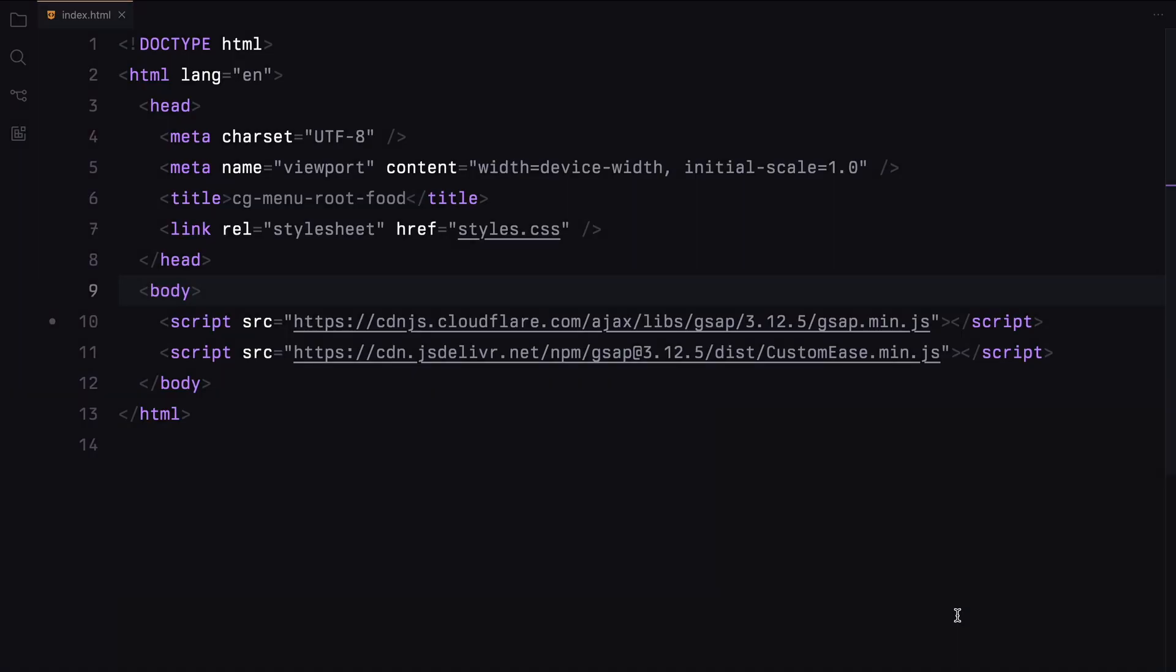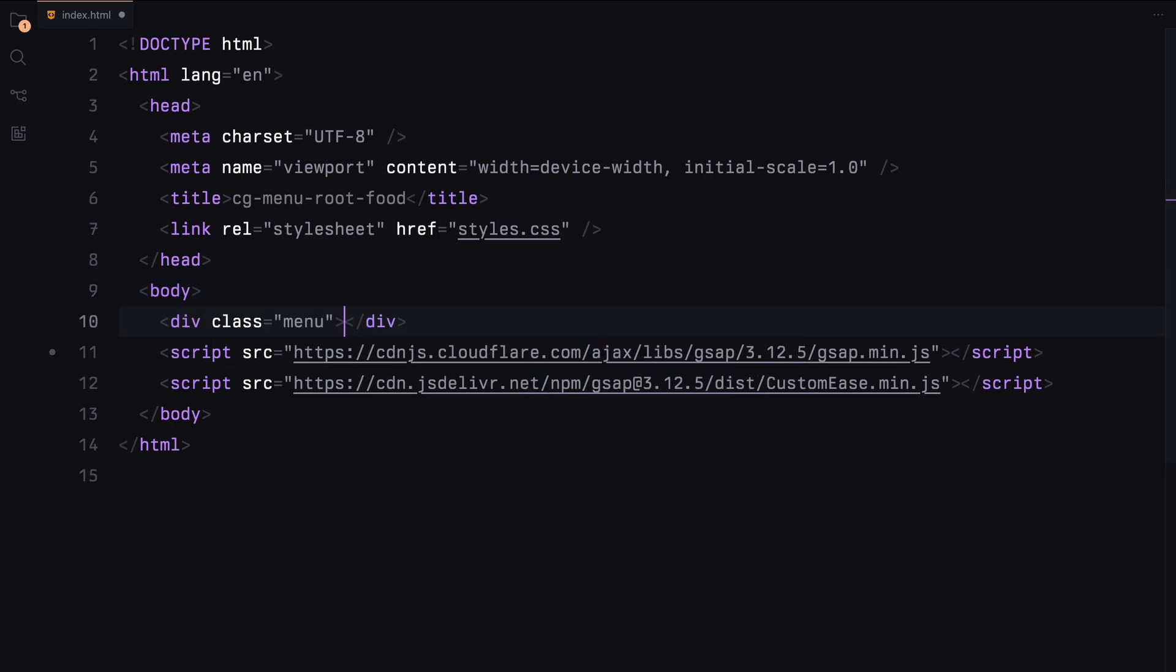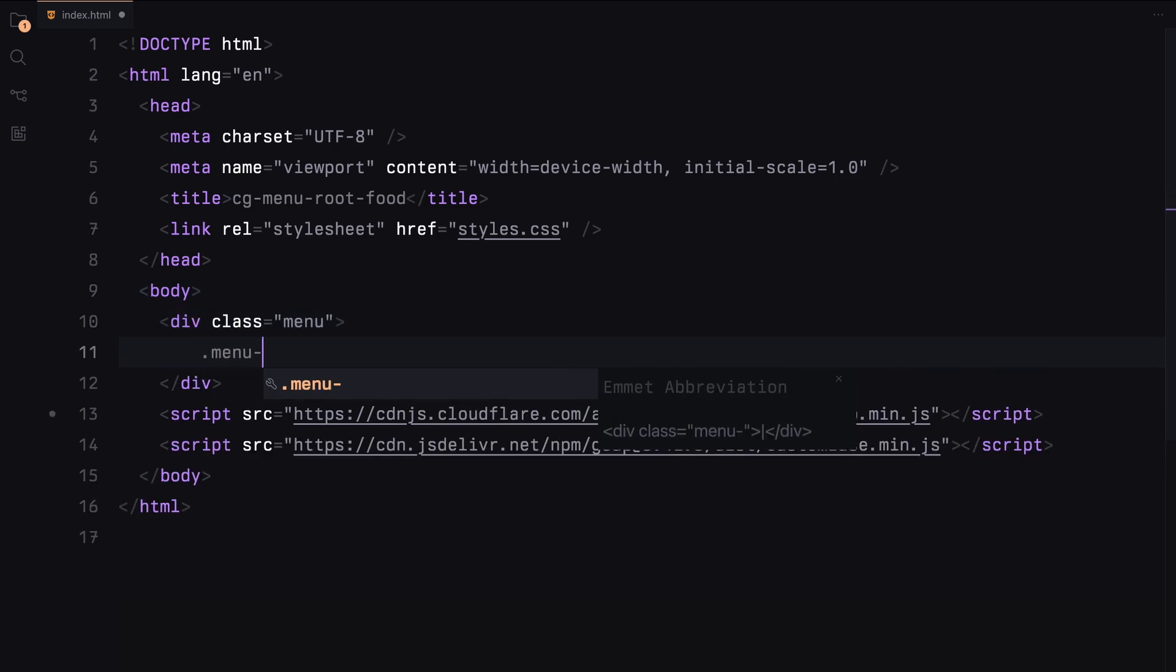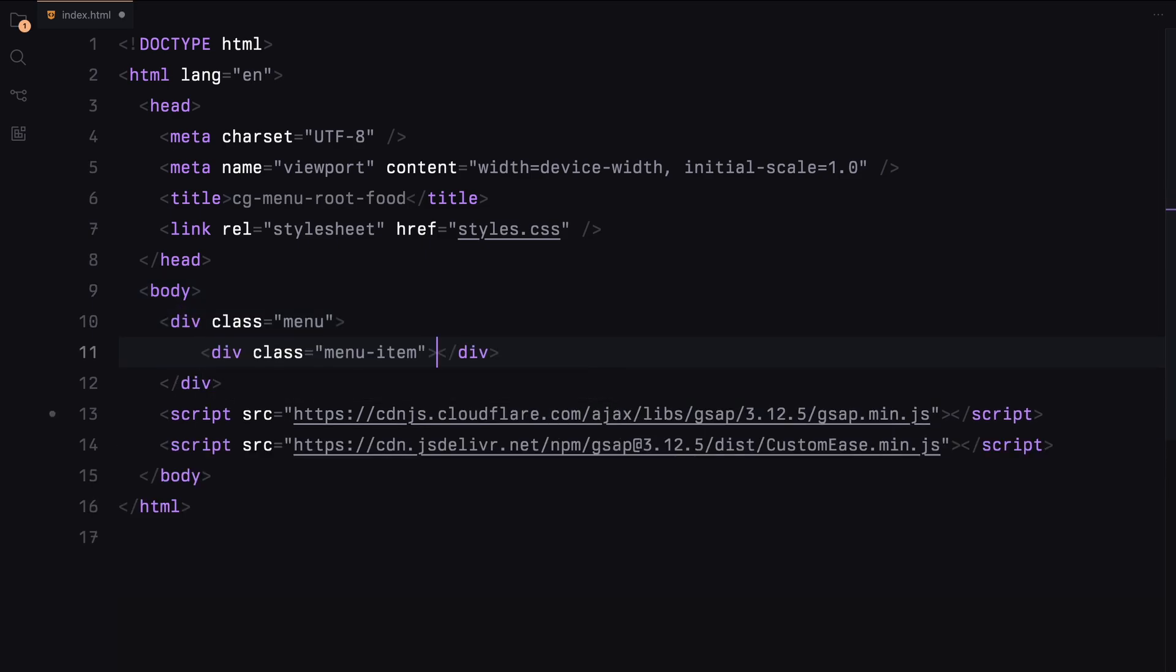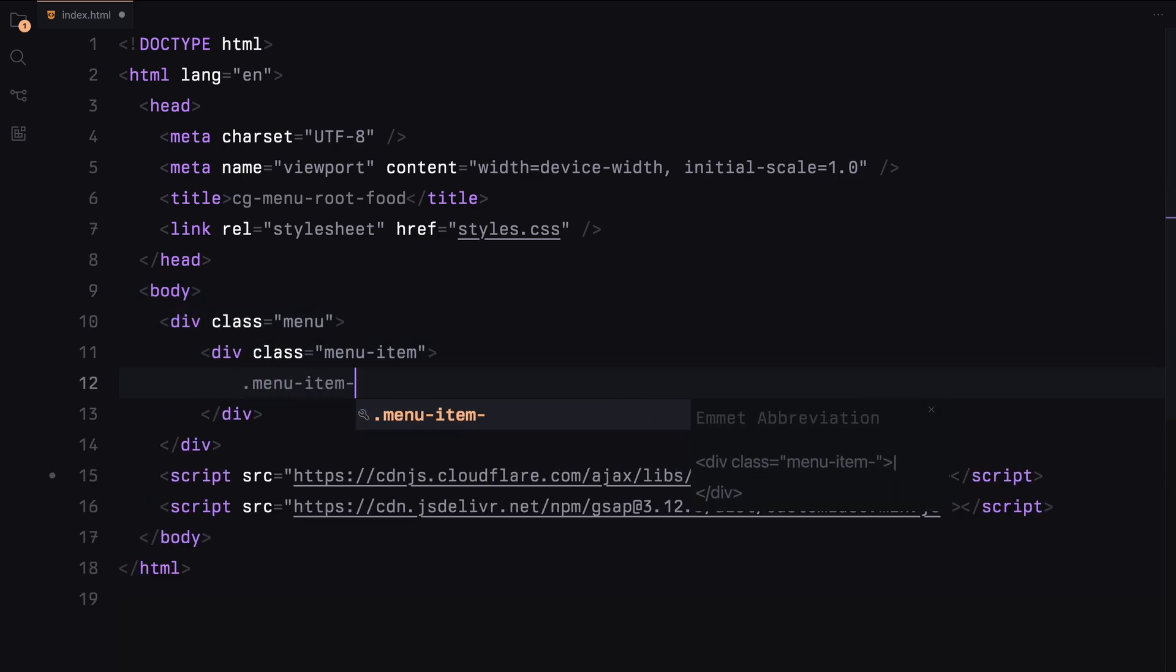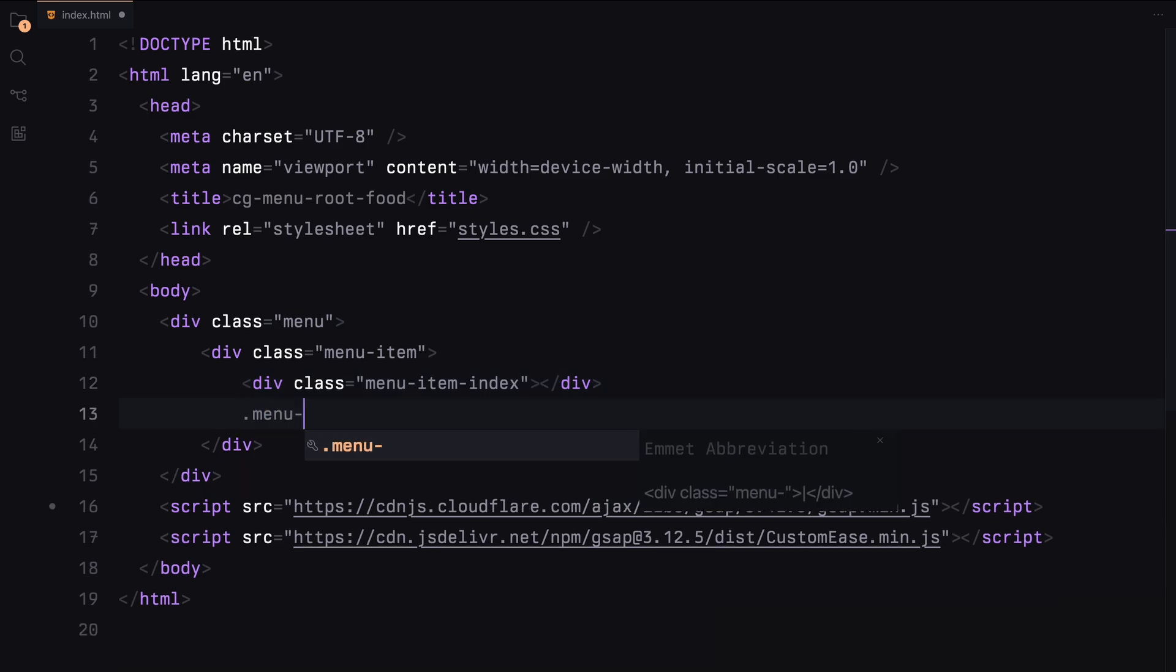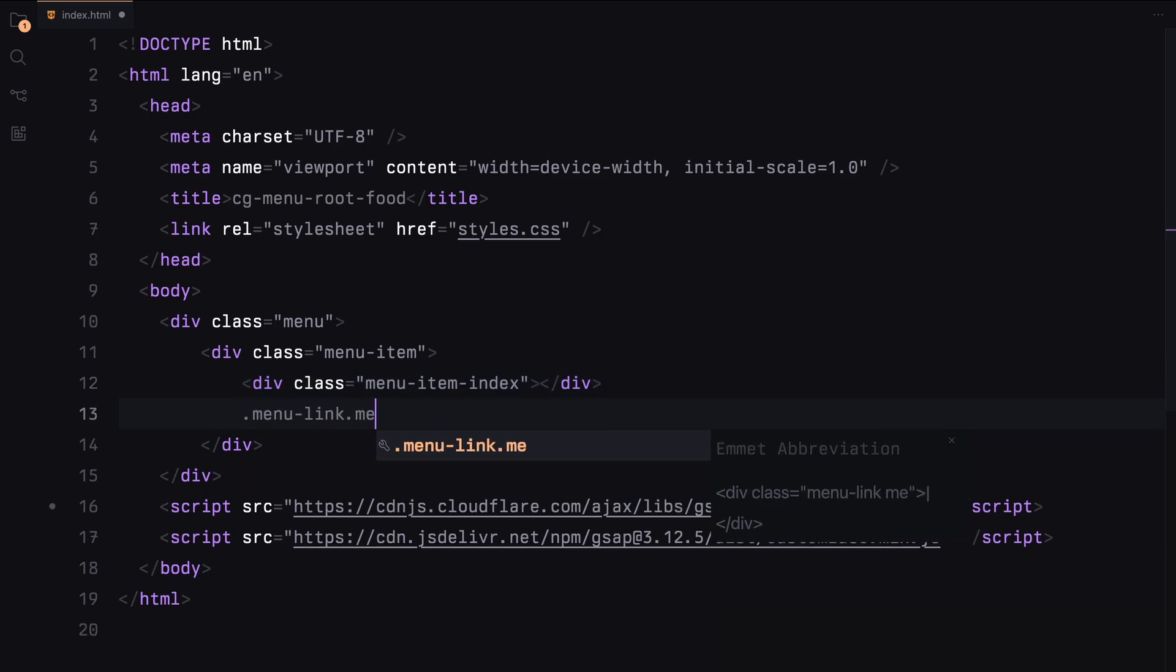Alright, let's get right into the code. Let's start by creating our menu. We'll need a menu item which will divide into 4 parts: the index, 2 menu link containers (one for the hover effect), and the menu image.